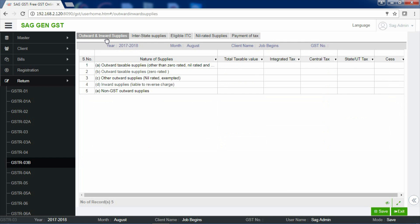First is Outward and Inward Supplies, Interstate Supplies, Eligible ITC, Nil Rated Supplies and Payment of Tax.